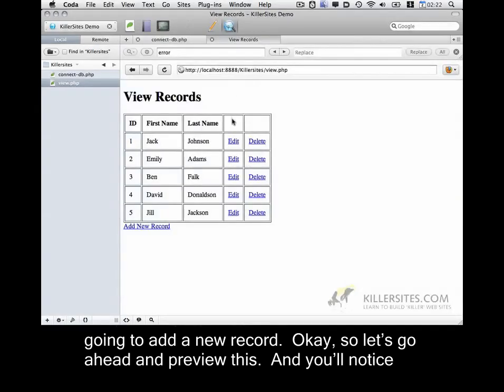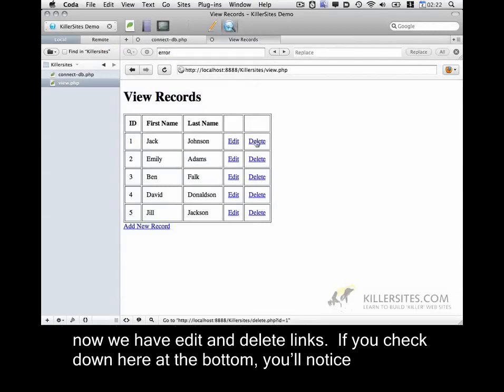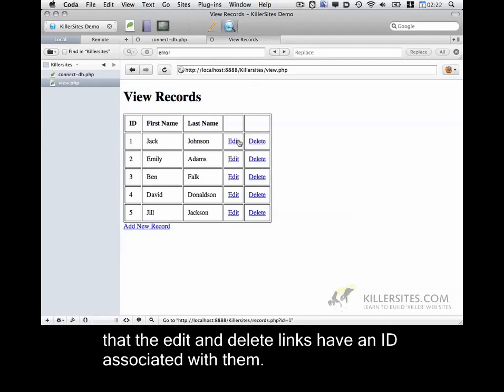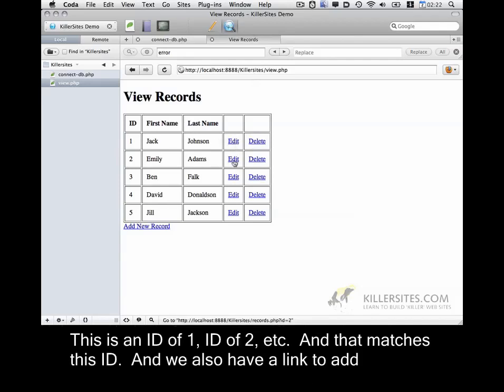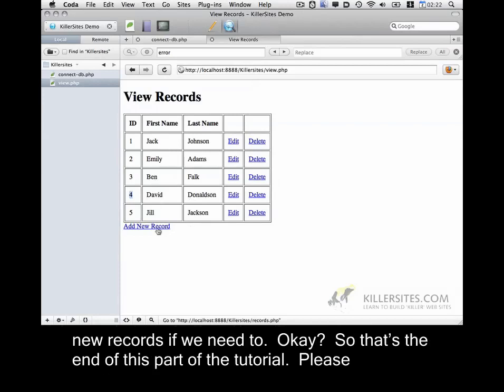And you'll notice now we have edit and delete links. If you check down here at the bottom, you'll notice that the edit and delete links have an ID associated with them. This is an ID of 1, ID of 2, etc. And that matches this ID. And then we also have a link to add new records if we need to.